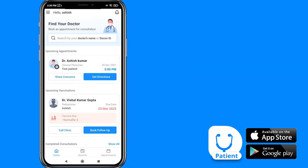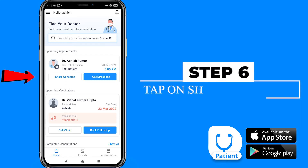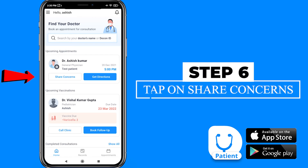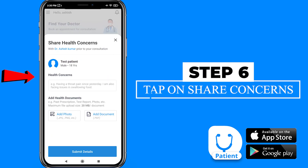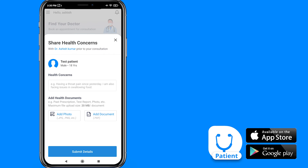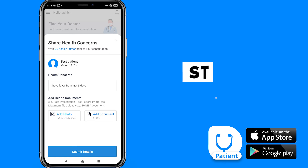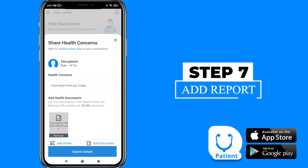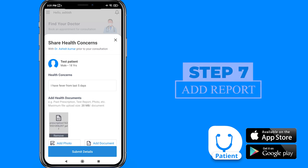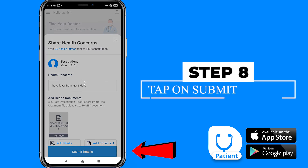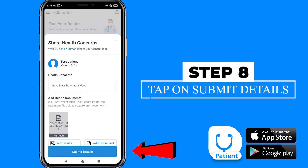Now, if you want to share any reports to the doctor, tap on share concerns. Here, you can write the health issue you are facing, as well as you can share the picture of your report or you can share the reports in PDF file also. After that, tap on submit details.